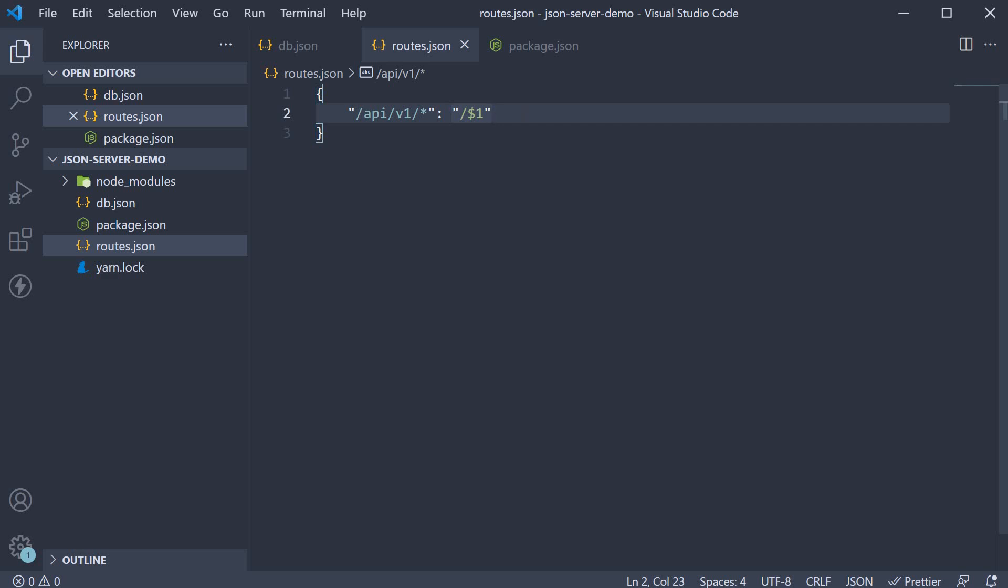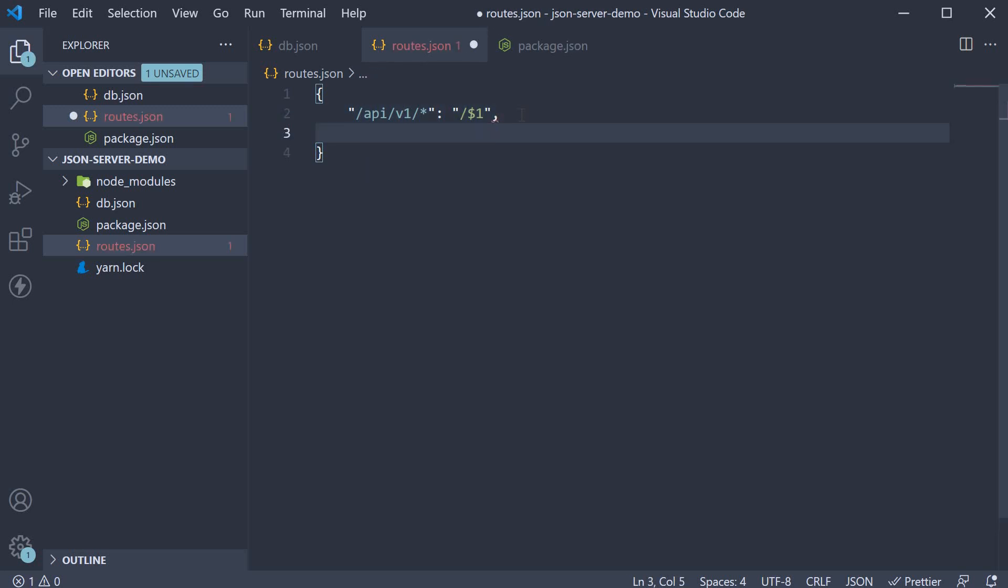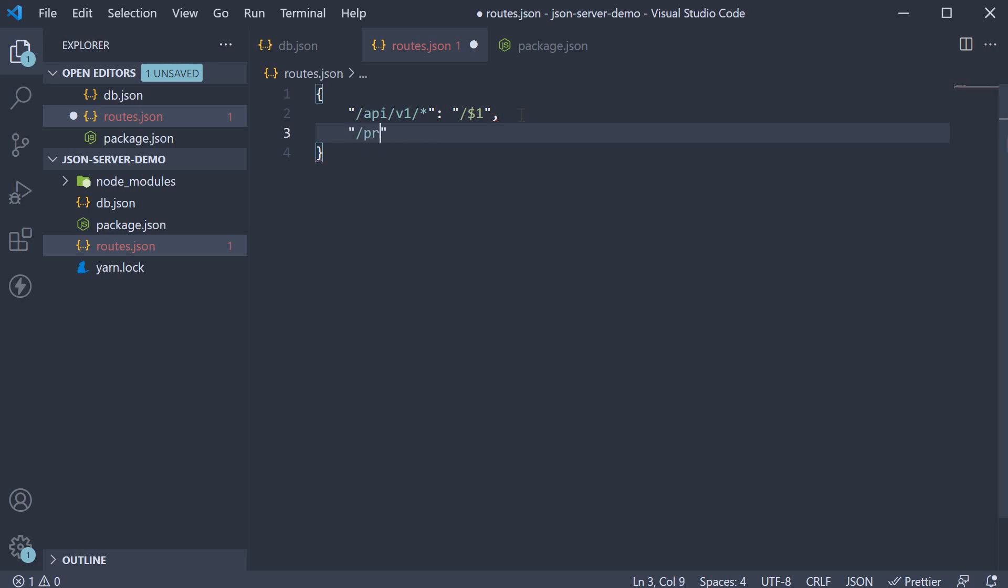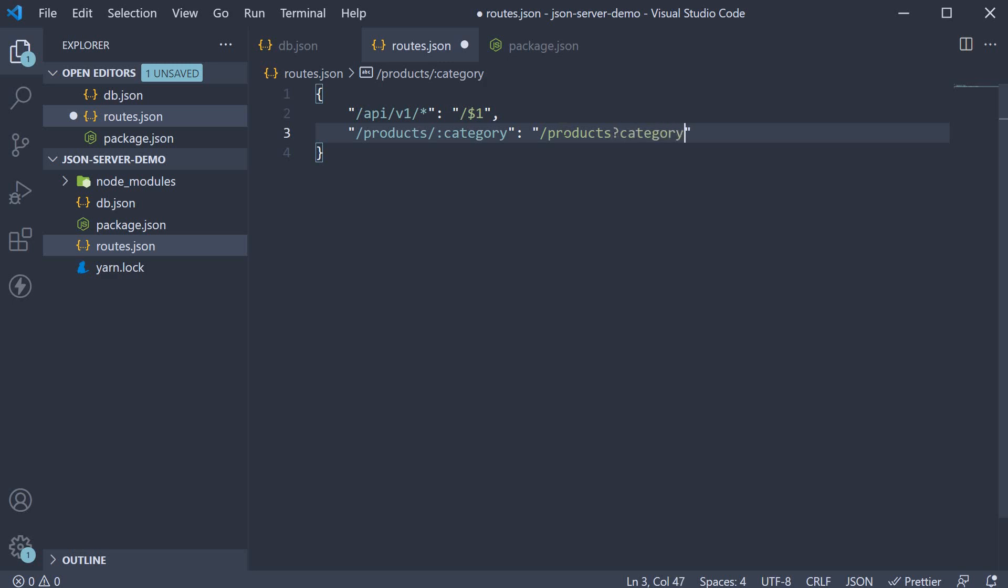For example, I can specify a category filter as part of the route itself. So slash products slash colon category would have the equivalent of slash products with a category query parameter for filter. So category is equal to the passed in category.